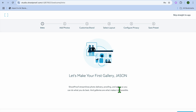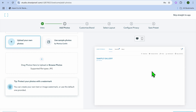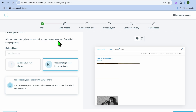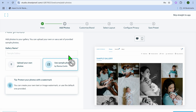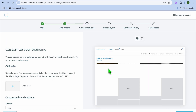After selecting 'Let's Get Started,' you'll be redirected to a new page. From here you can see 'Let's make your first gallery,' and we'll tap on 'Add Photos' in the bottom right-hand corner. After selecting 'Add Photos,' you can go over to the left-hand menu option — this is where you'll be able to upload photos from your device. But we're going to be using sample photos for this example. Then we'll tap on 'Customize Brand.'